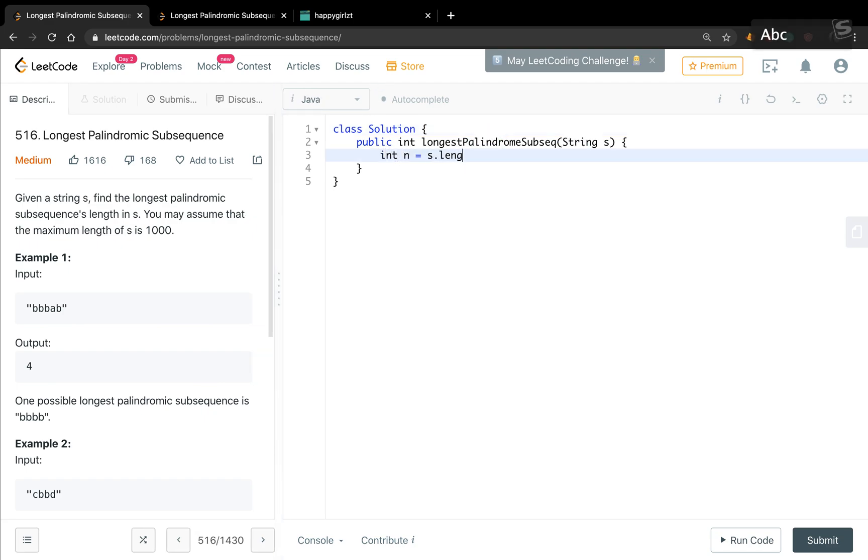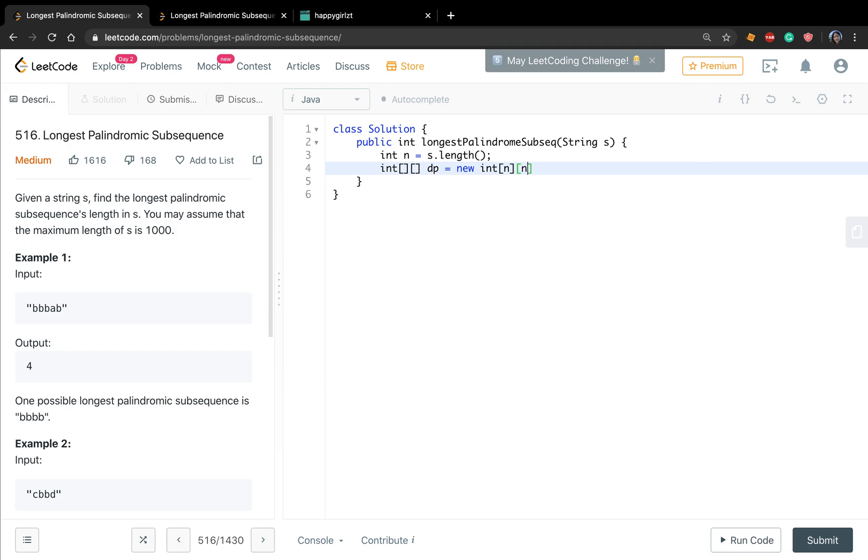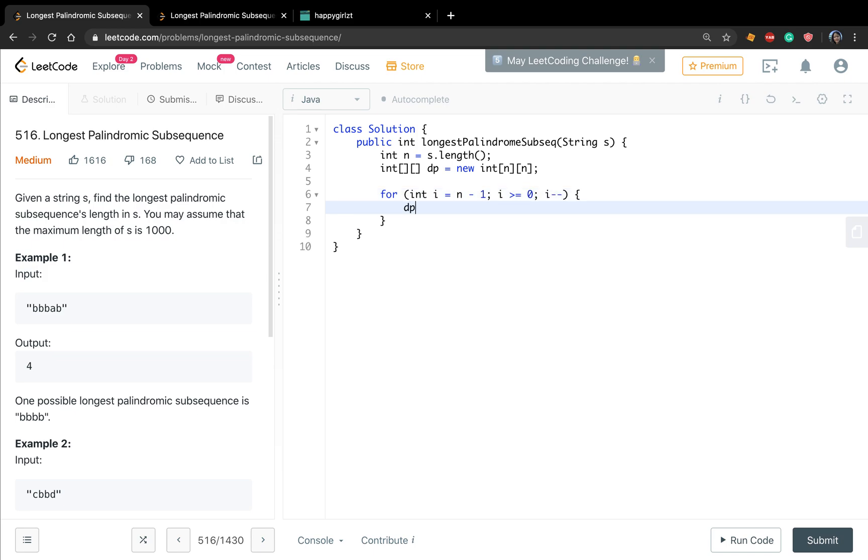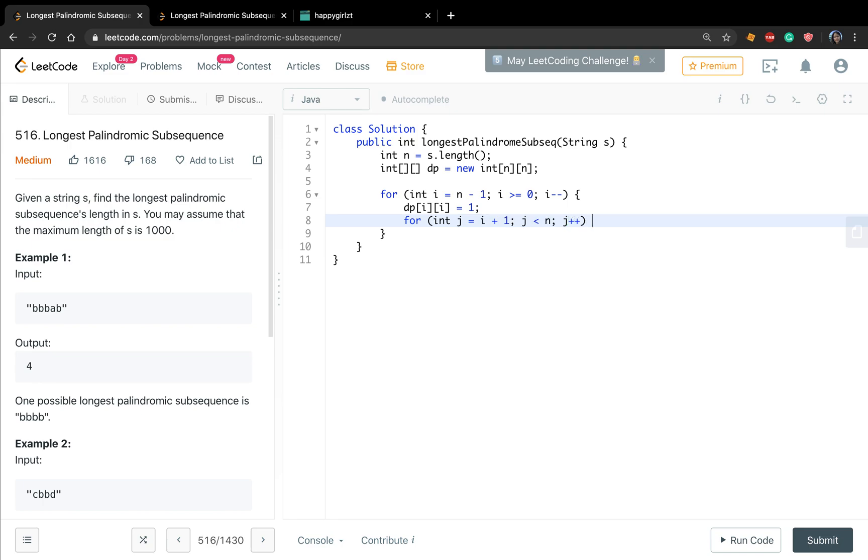We get n equal to s.length. We initialize a dp array, the size will equal to n times n, and for i equal to n minus 1, i greater or equal to 0, i minus minus, and dp[i][i] will equal to 1. And for j will start from i plus 1, j less than n, j plus plus.